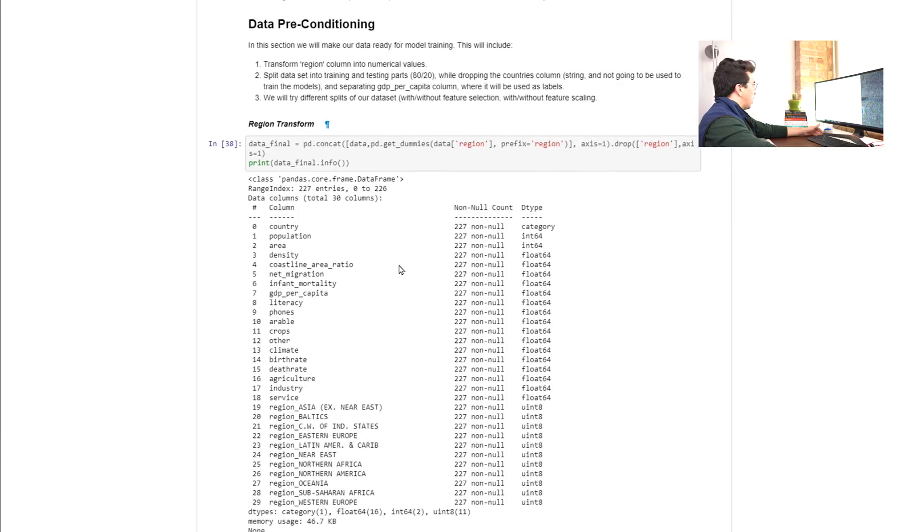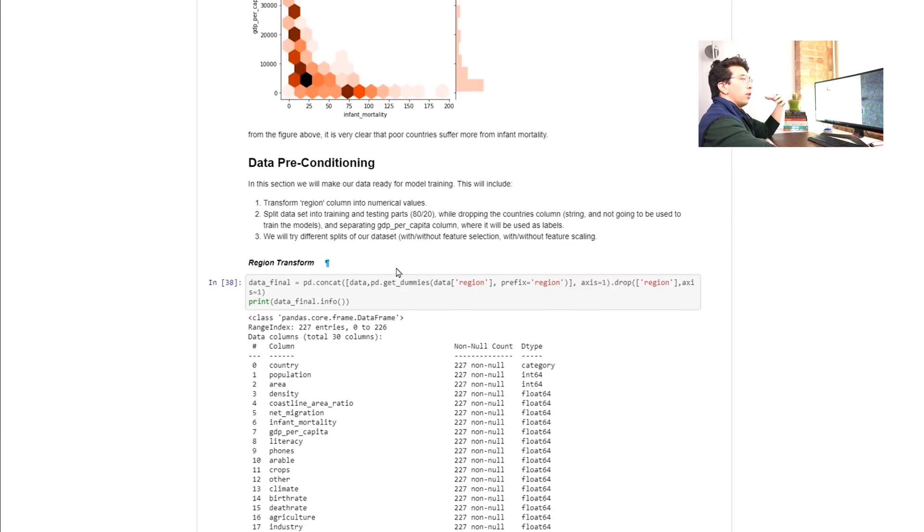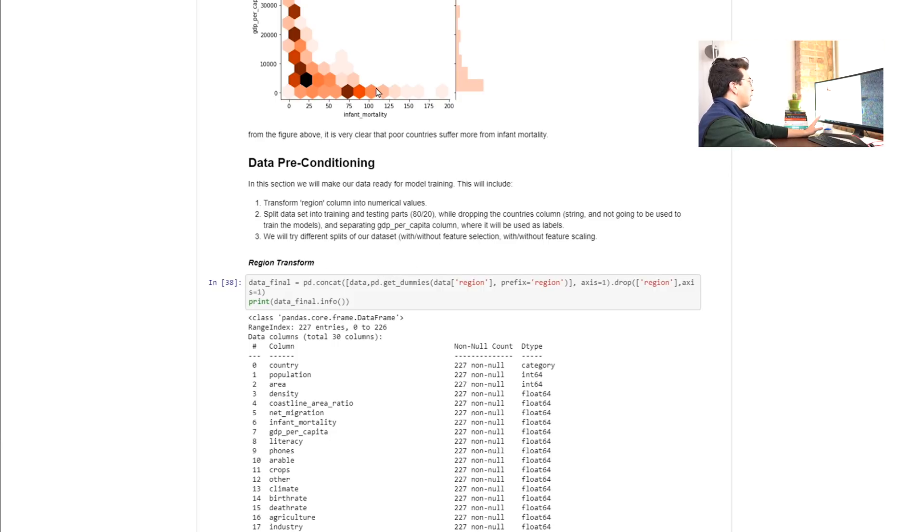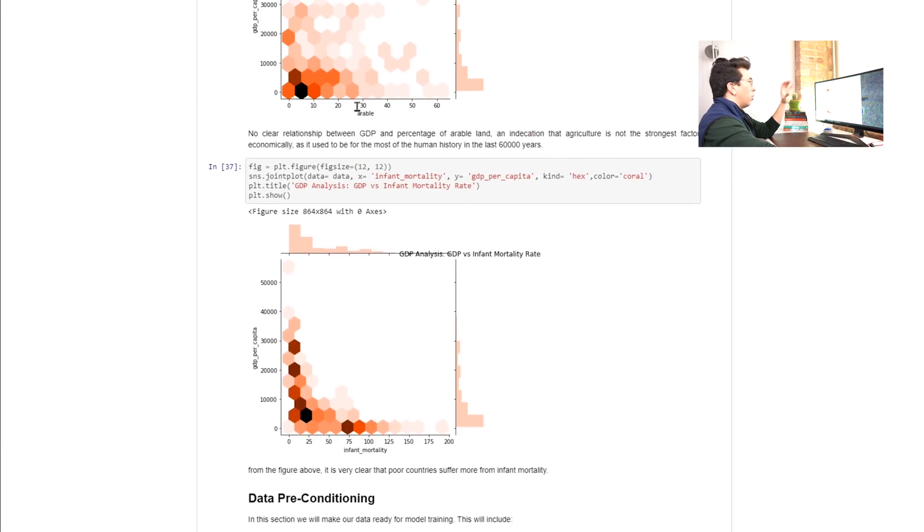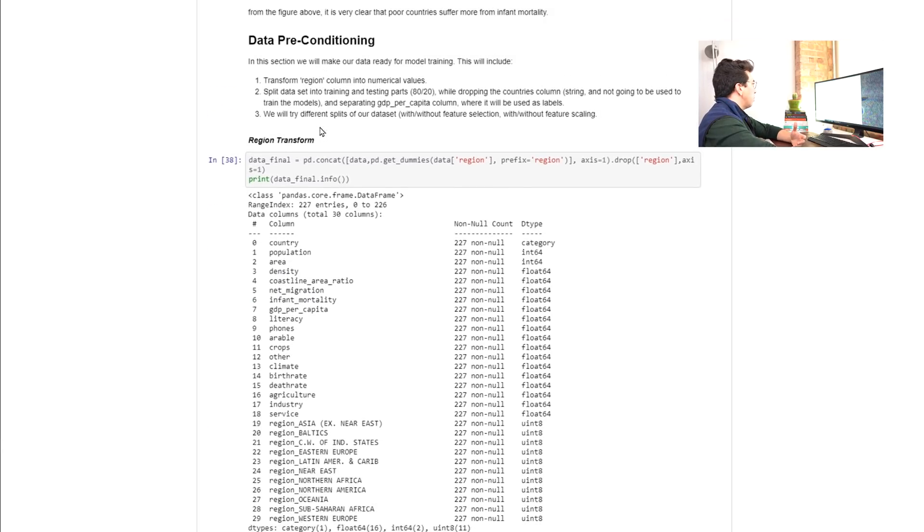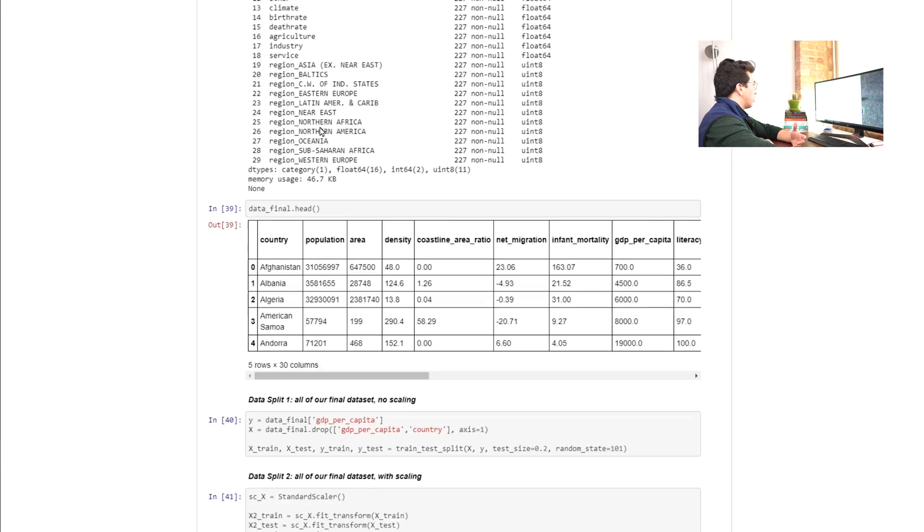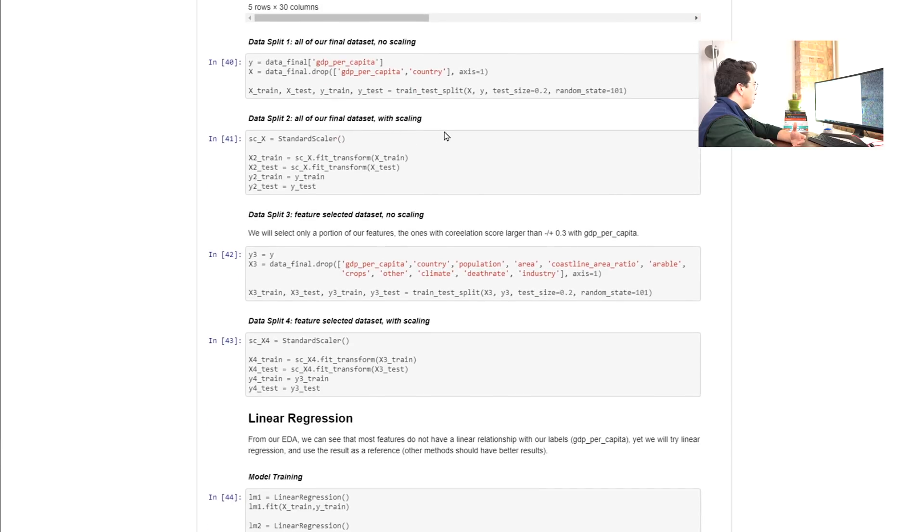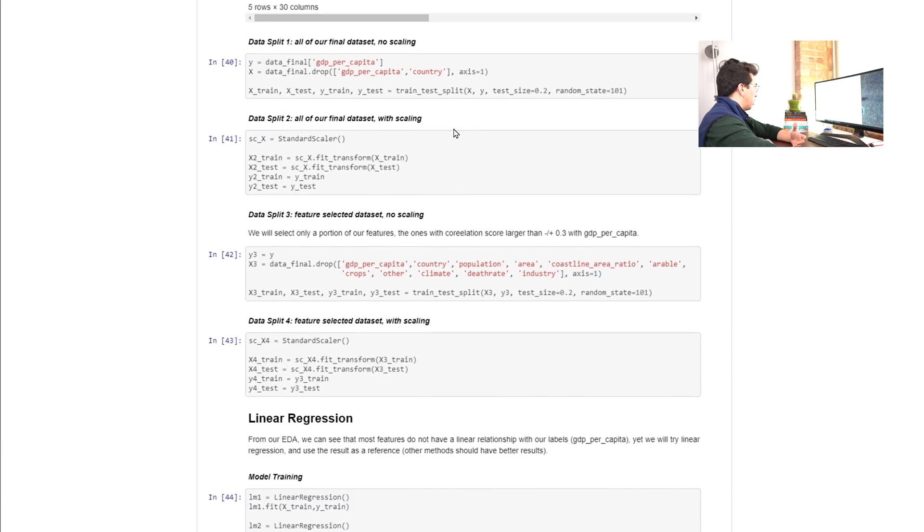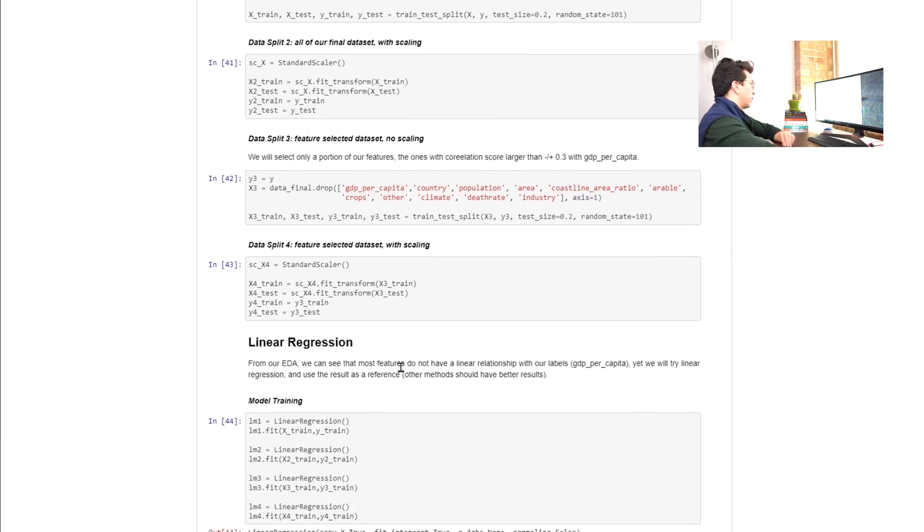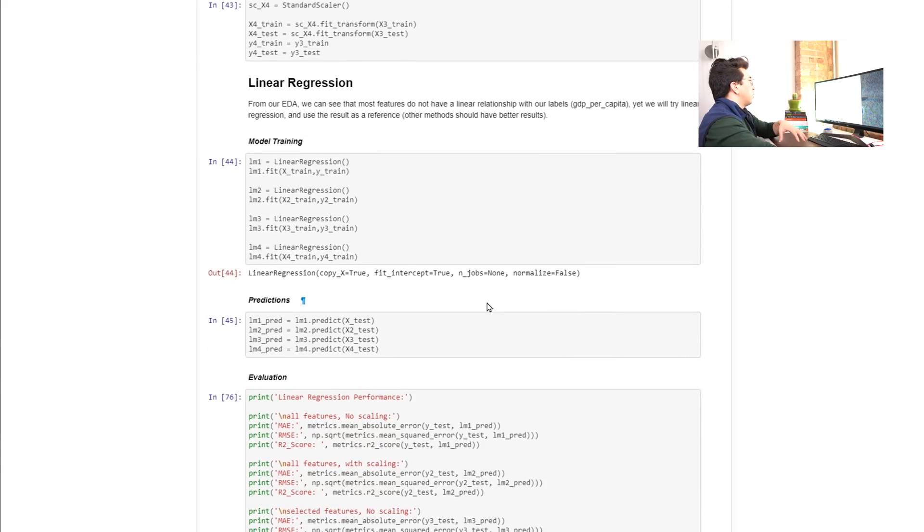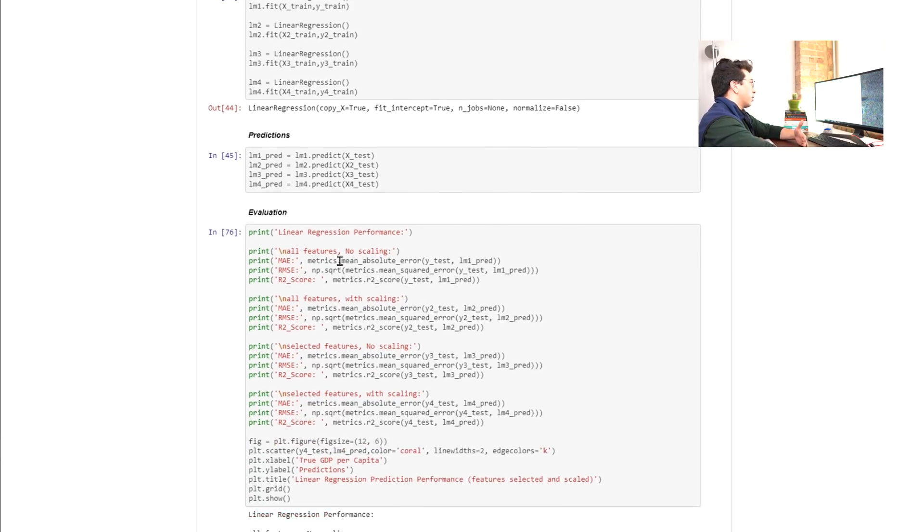So now we're starting the actual model building phase. I will say that that EDA is one of the more in depth ones that I've seen when reviewing these projects. I really liked that. I would maybe do just a little summary at the end of the whole EDA phase, just to say like, hey, these were the three biggest findings that I had here. So he transforms the regions, that's all fine. And then he makes a couple different data sets. So it looks like he does one where he does no scaling, he does scaling, he selects specific features, and then he does specific feature selections with scaling.